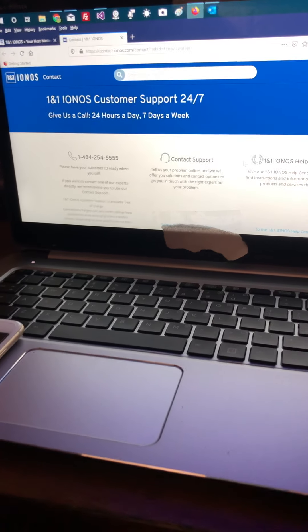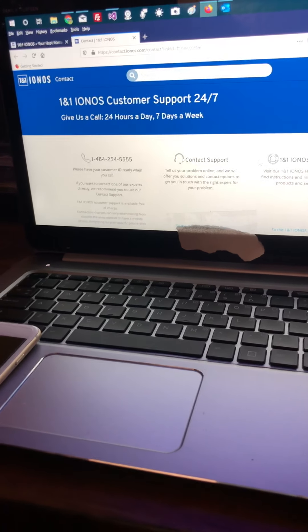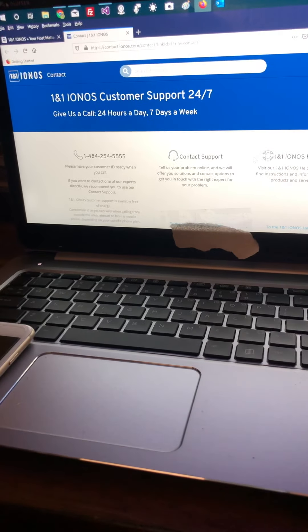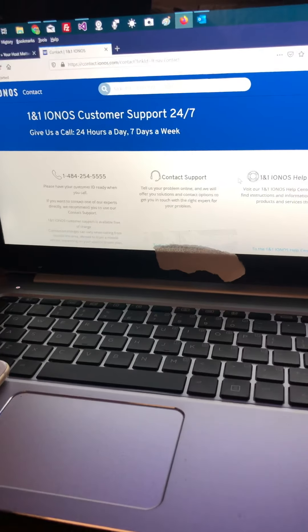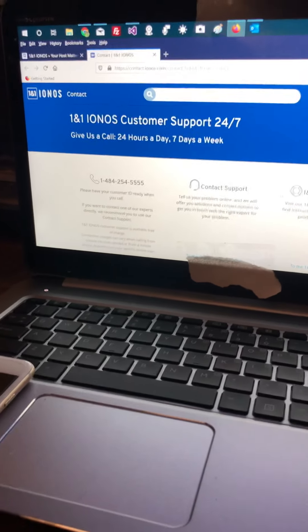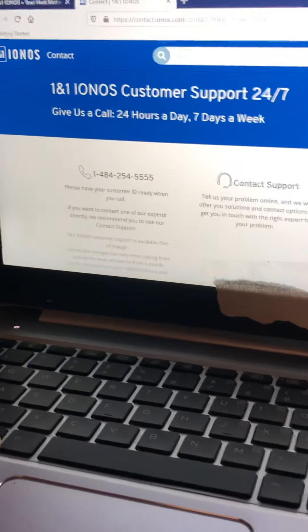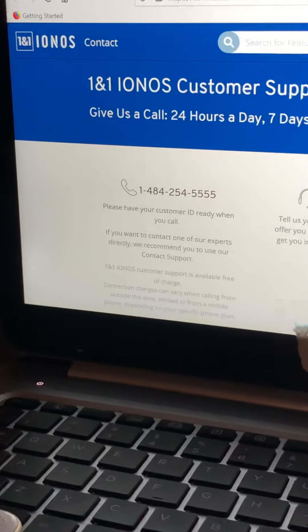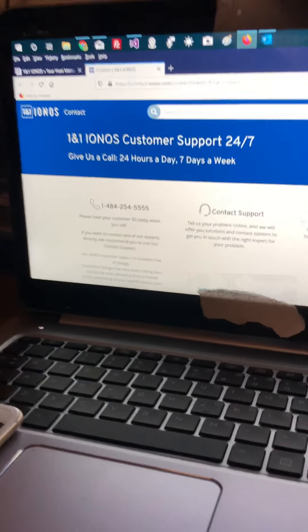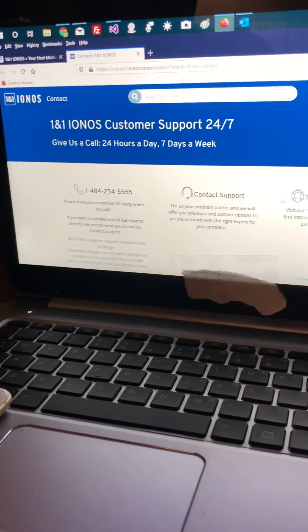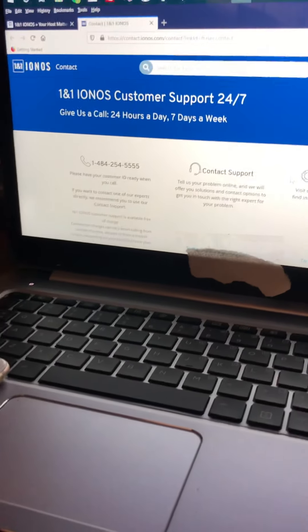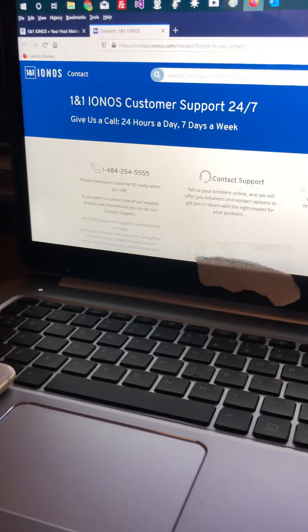Hi, I'm a software developer who's been working with 1&1 Ionos for over 10 years. I have many customers from single individuals to great companies whose websites and emails I support.